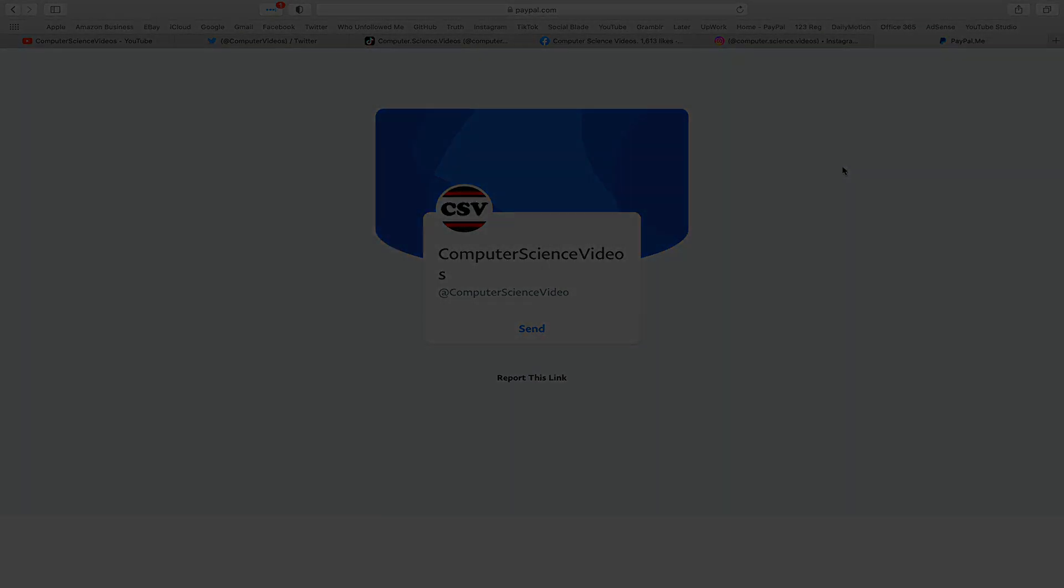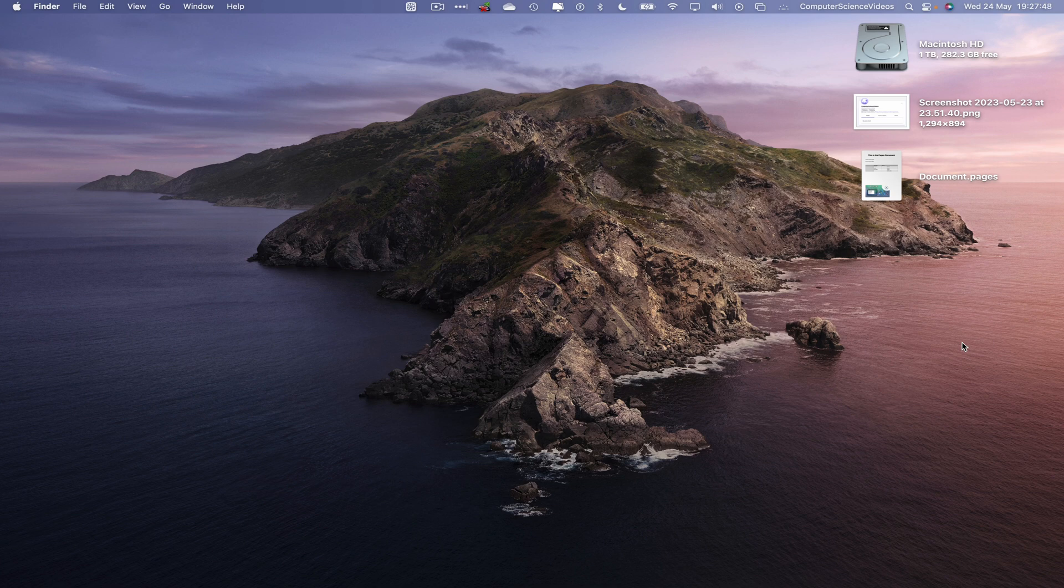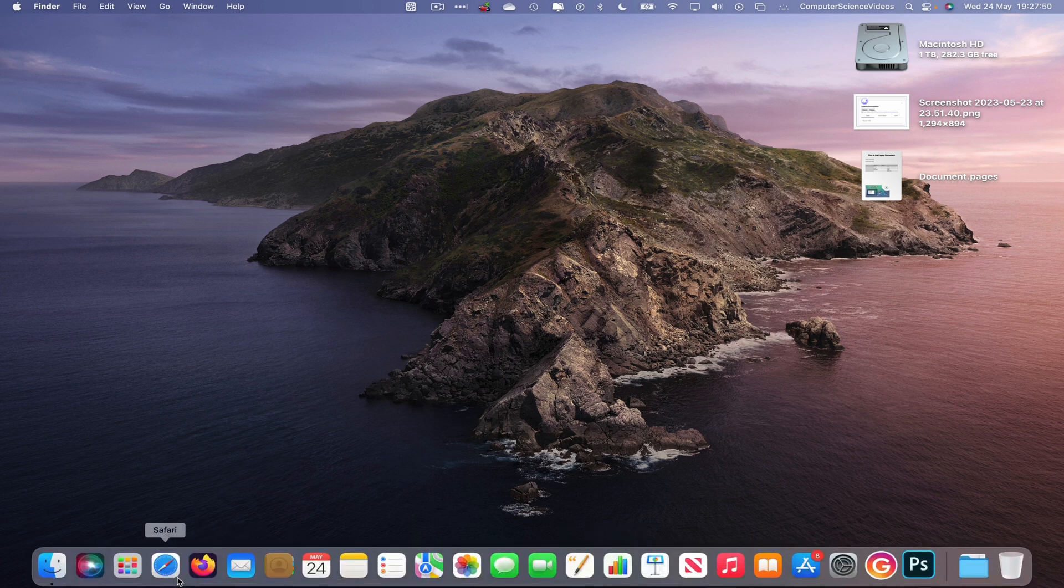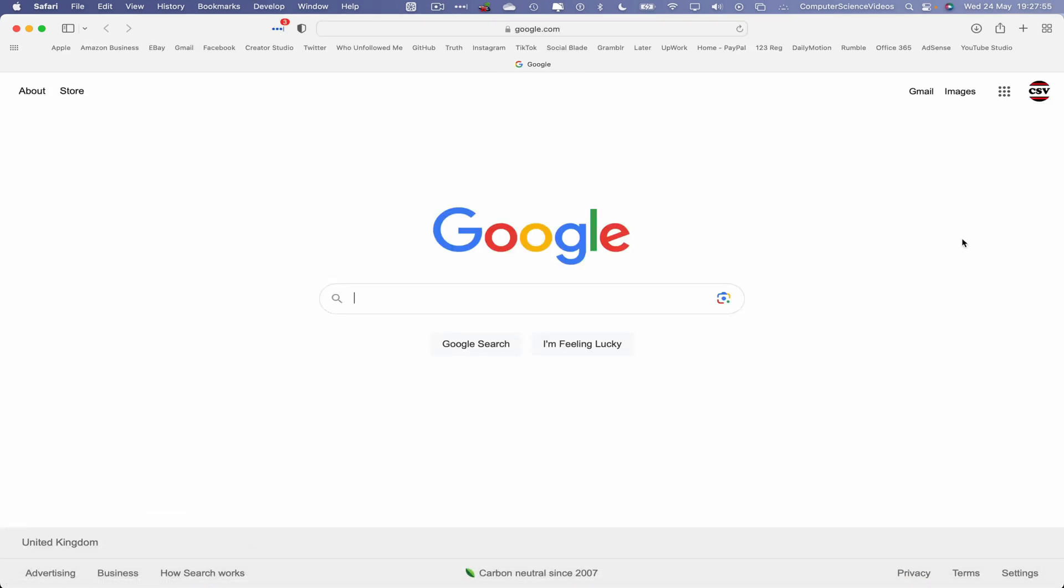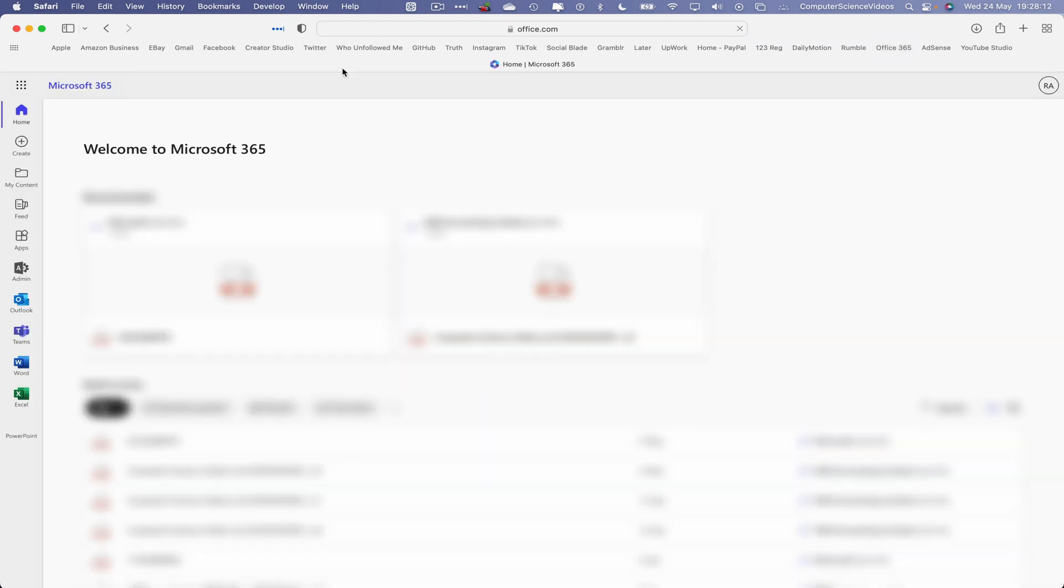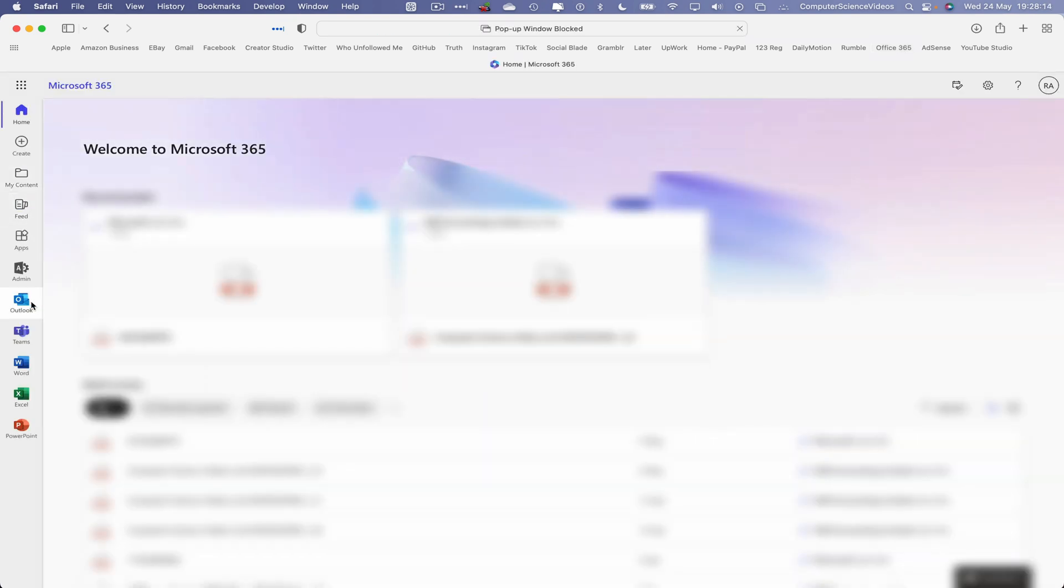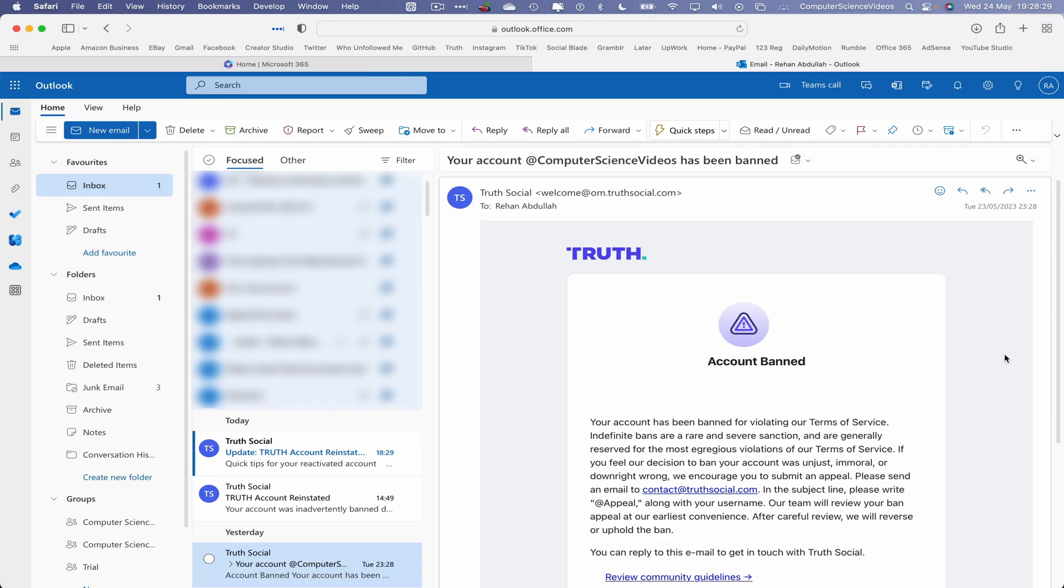Now let's go all the way down to the dock, go to the web browser which is Safari in this case. Now what I will do is navigate to my email, as once you are banned you will receive an email in your inbox to tell you that this is what's happened. So let's navigate to Office 365, let's go to Outlook.